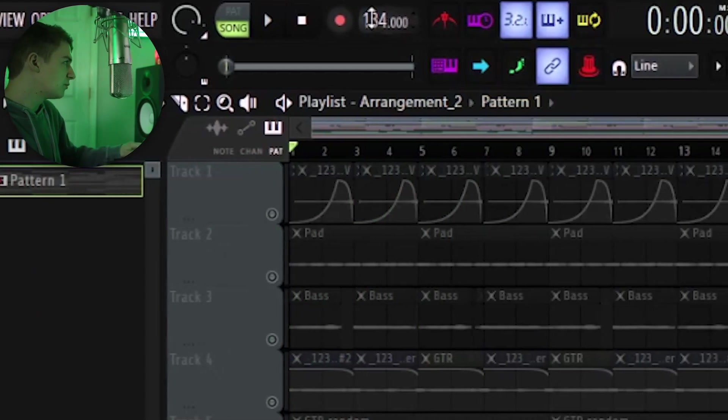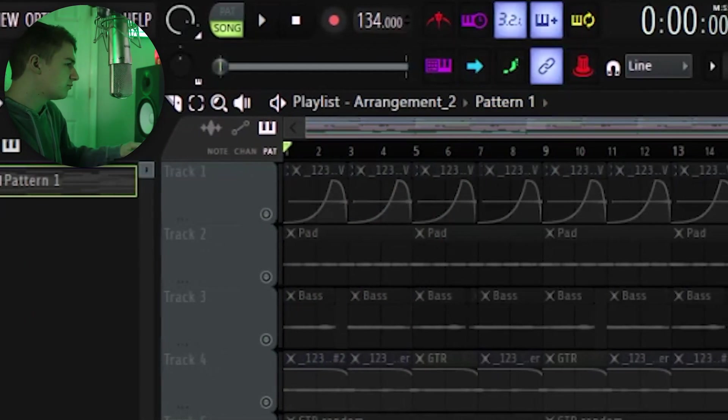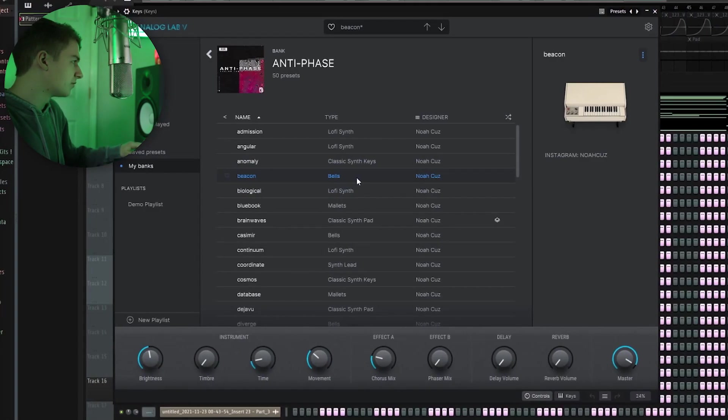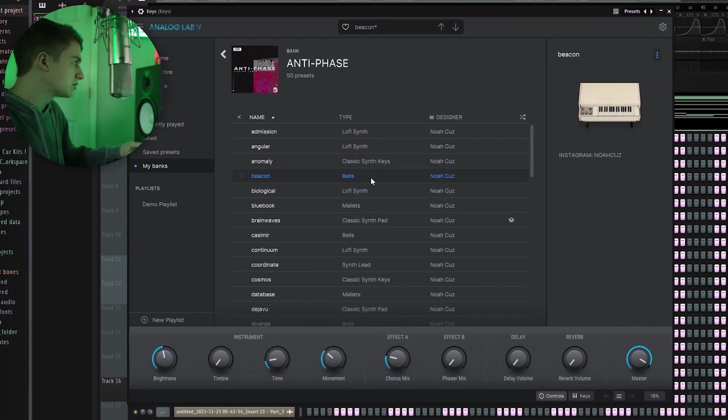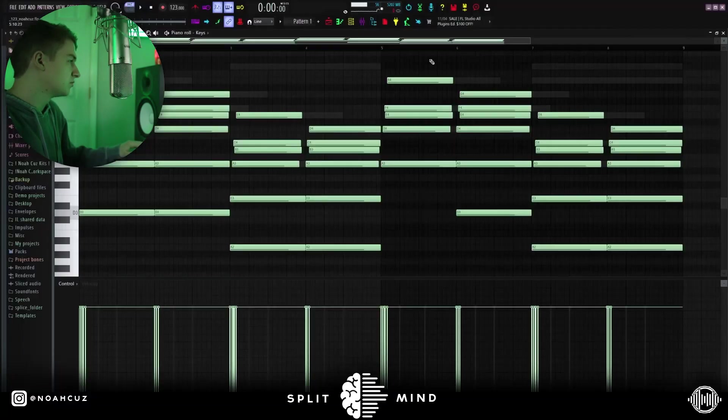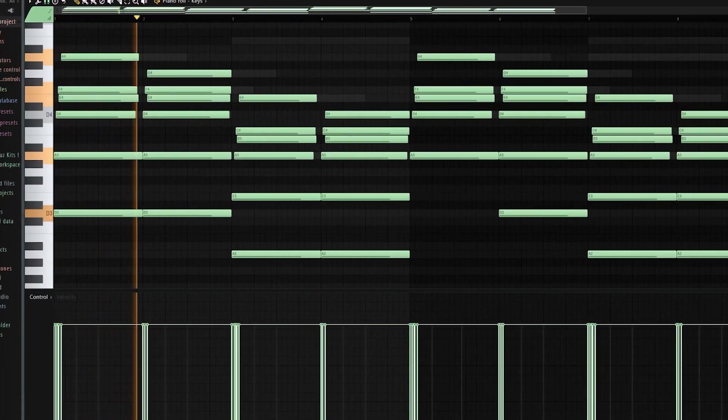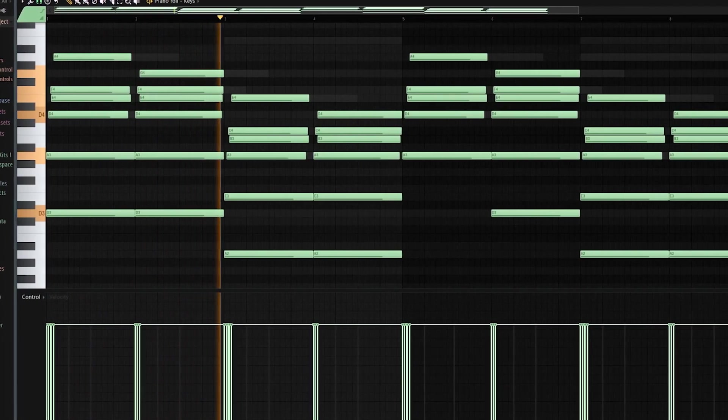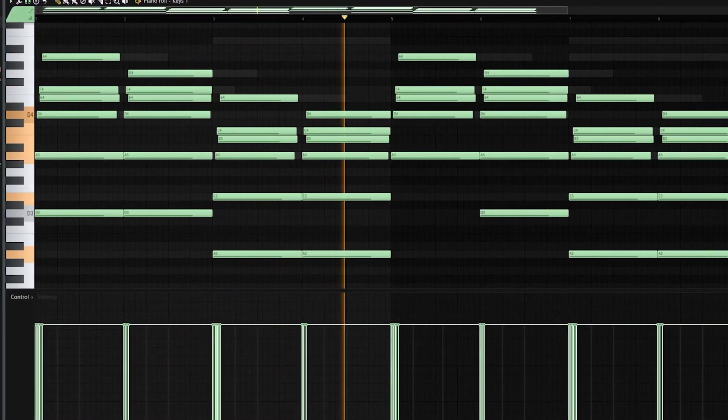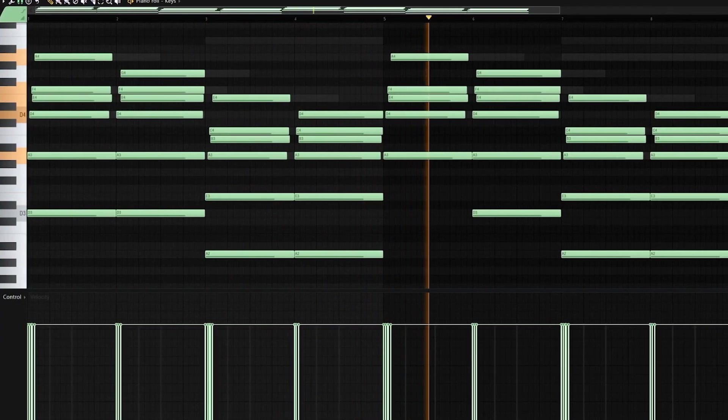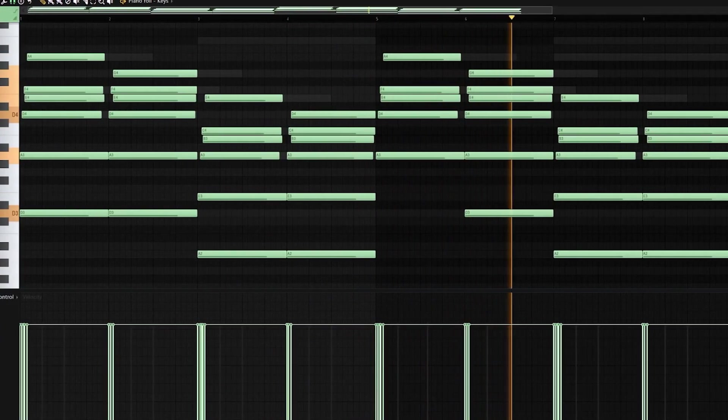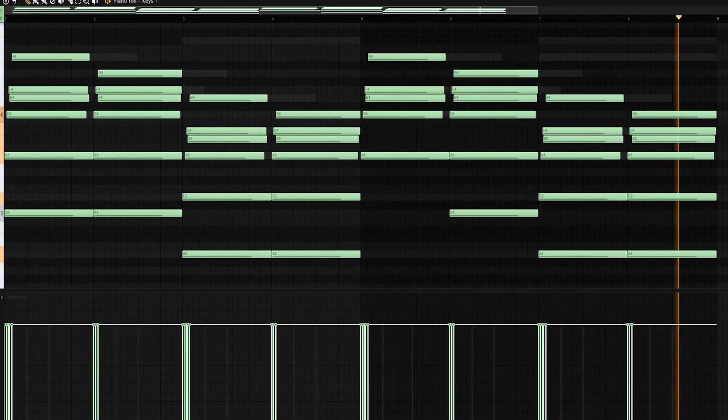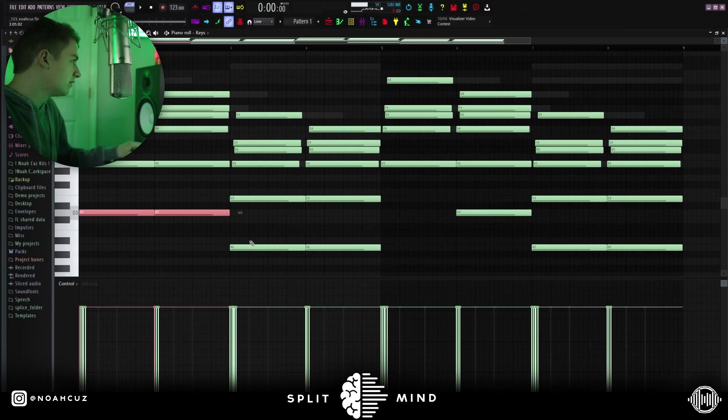So you can see I have the BPM at 134 right now. I stretched it to 134 later on. I actually made it at 123. The first sound I used is this Beacon Bells preset from my anti-phase bank. This is what the bell sounds like. All right, so this is really just two chords. It's a D minor going to an A minor.